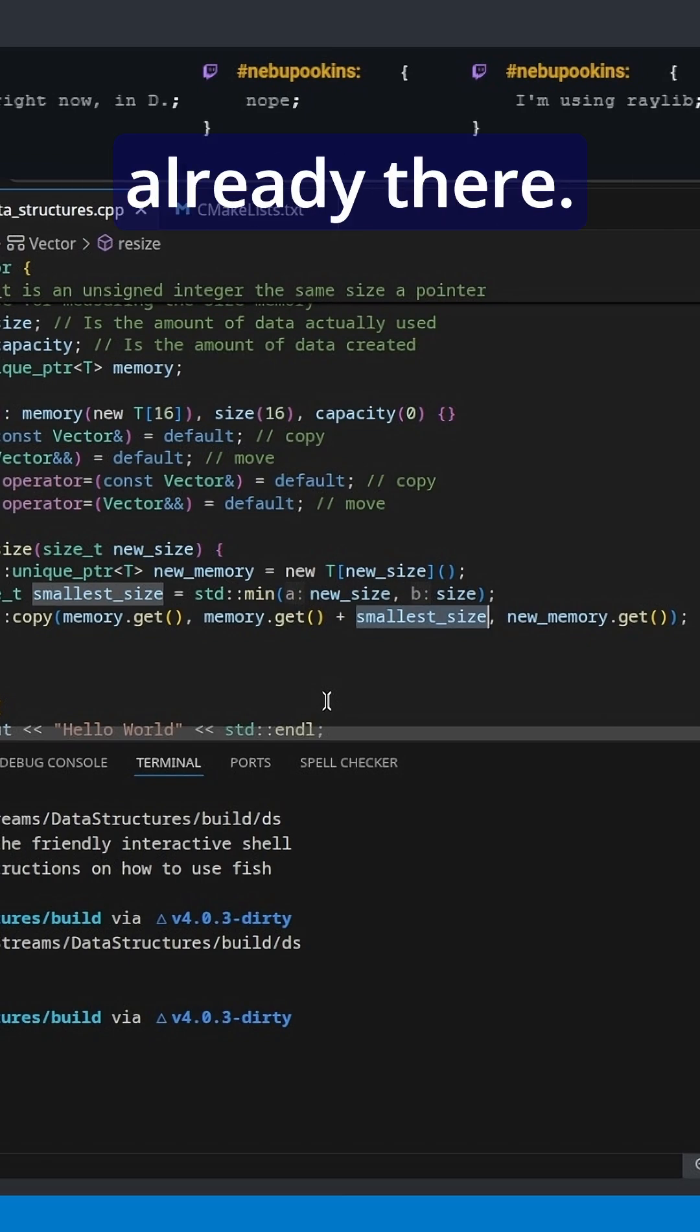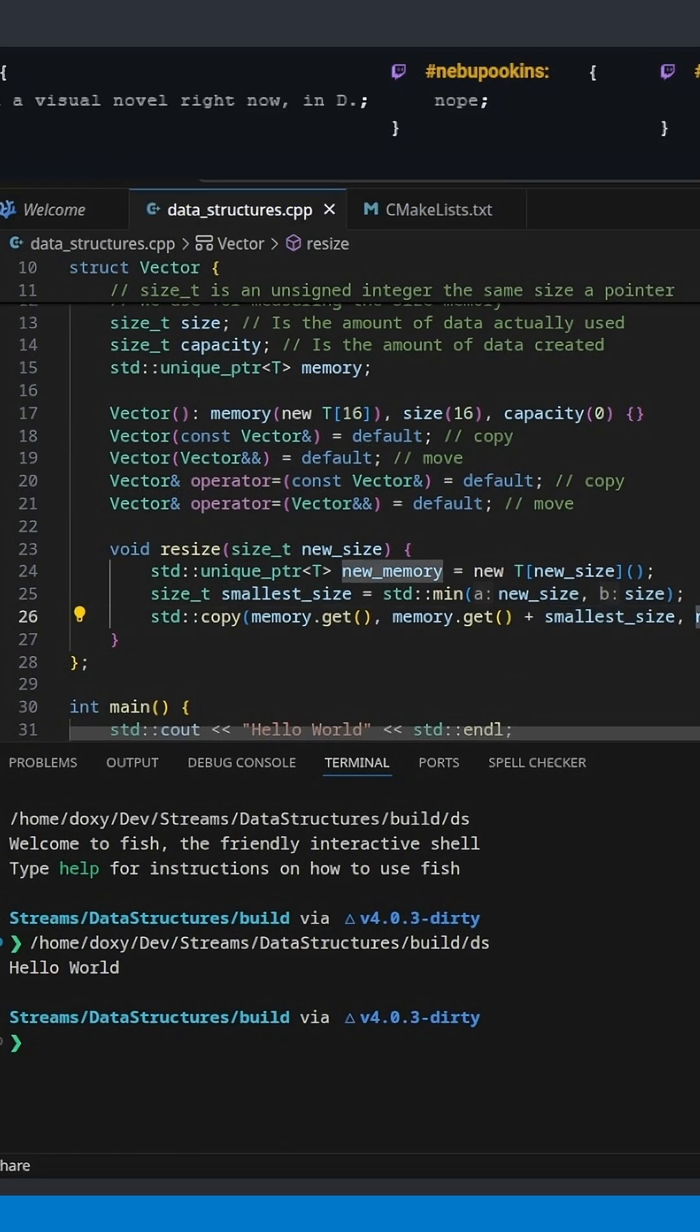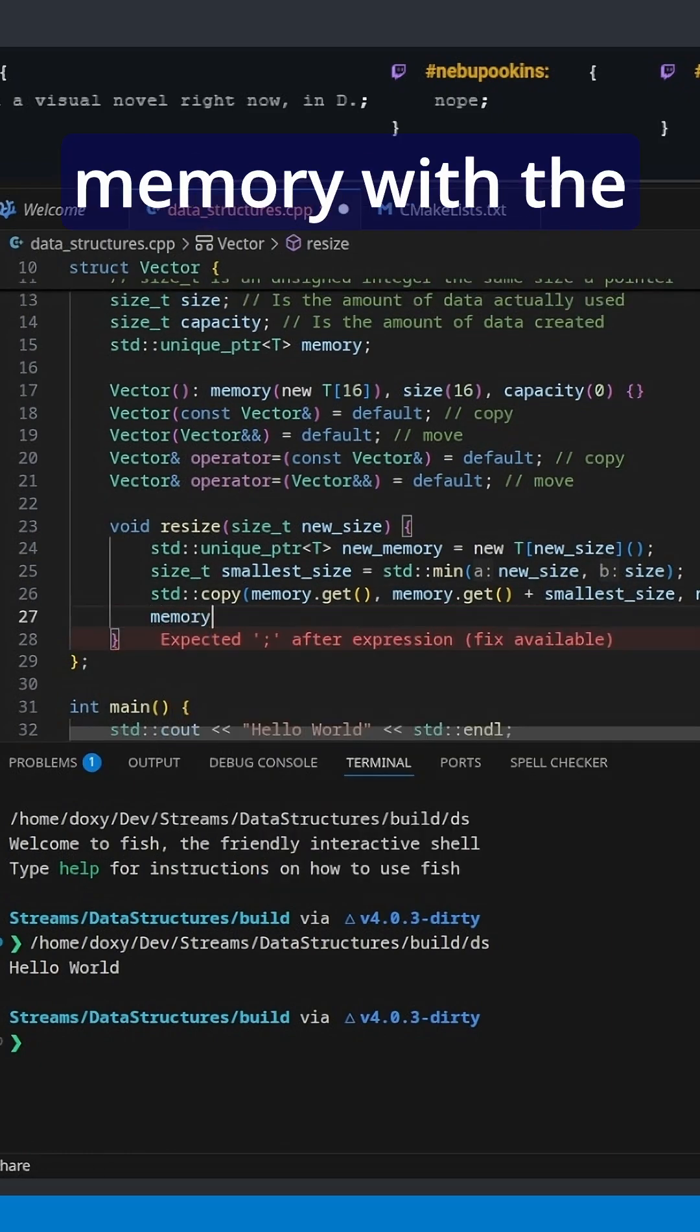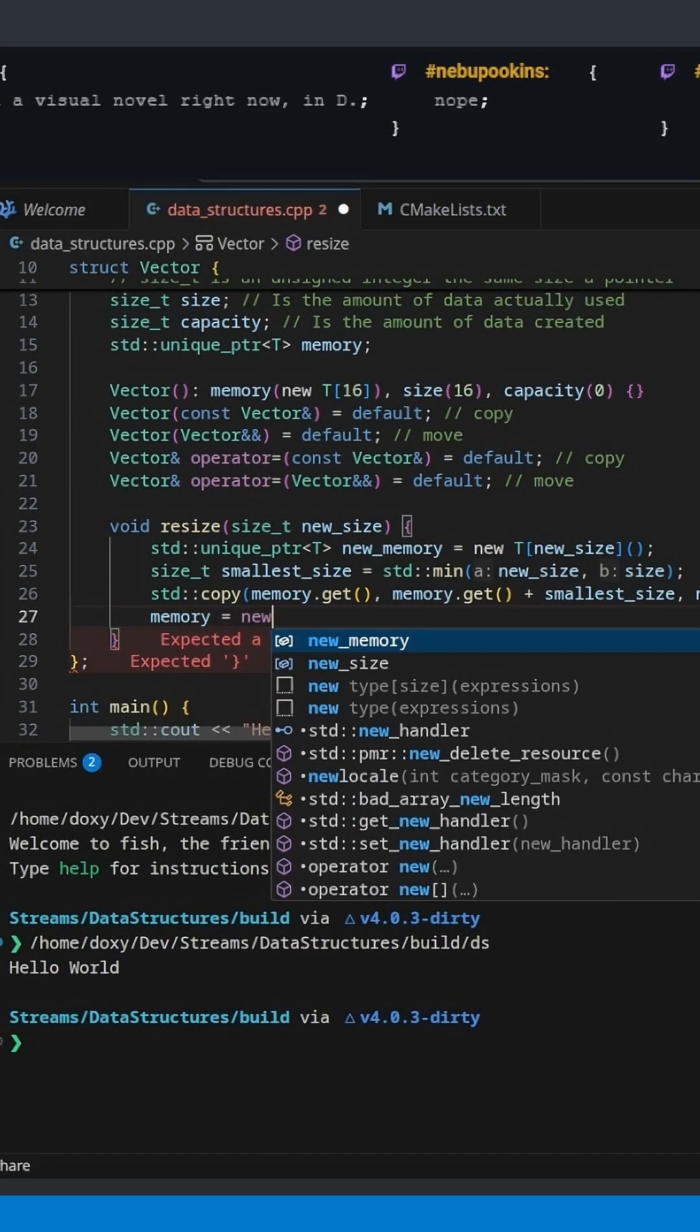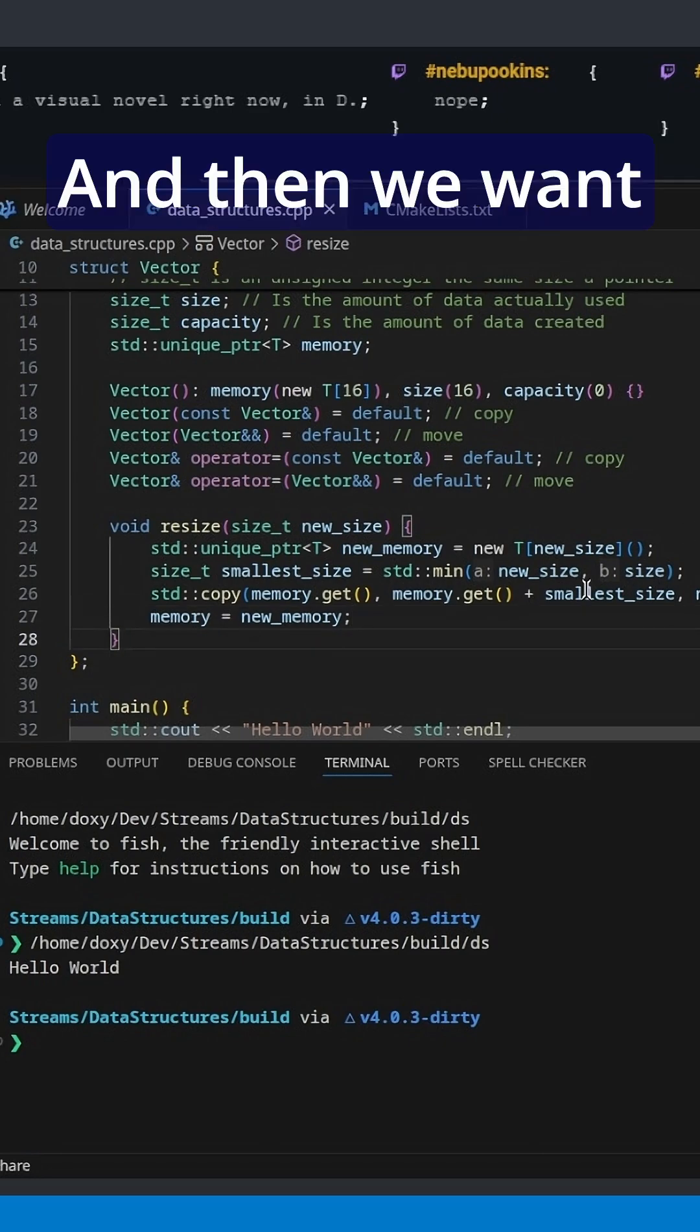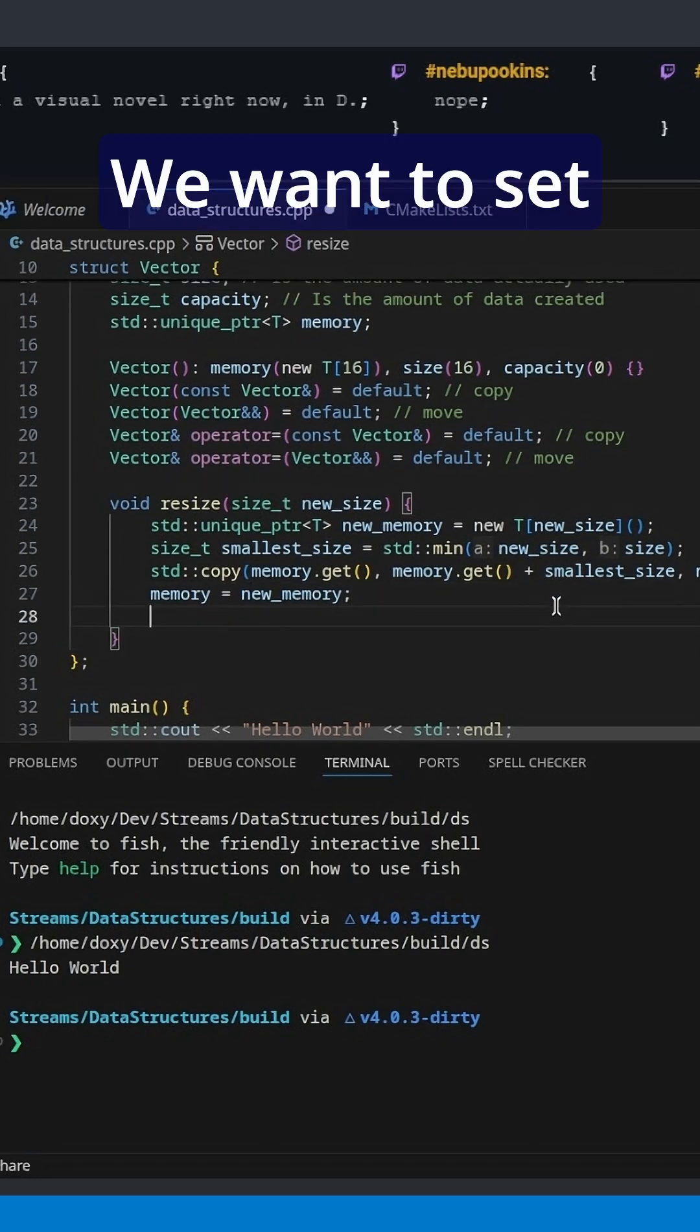We're going to copy it into the new memory, then we can overwrite our memory with the new memory. Sound good? And then we want to do a little bit of bookkeeping.